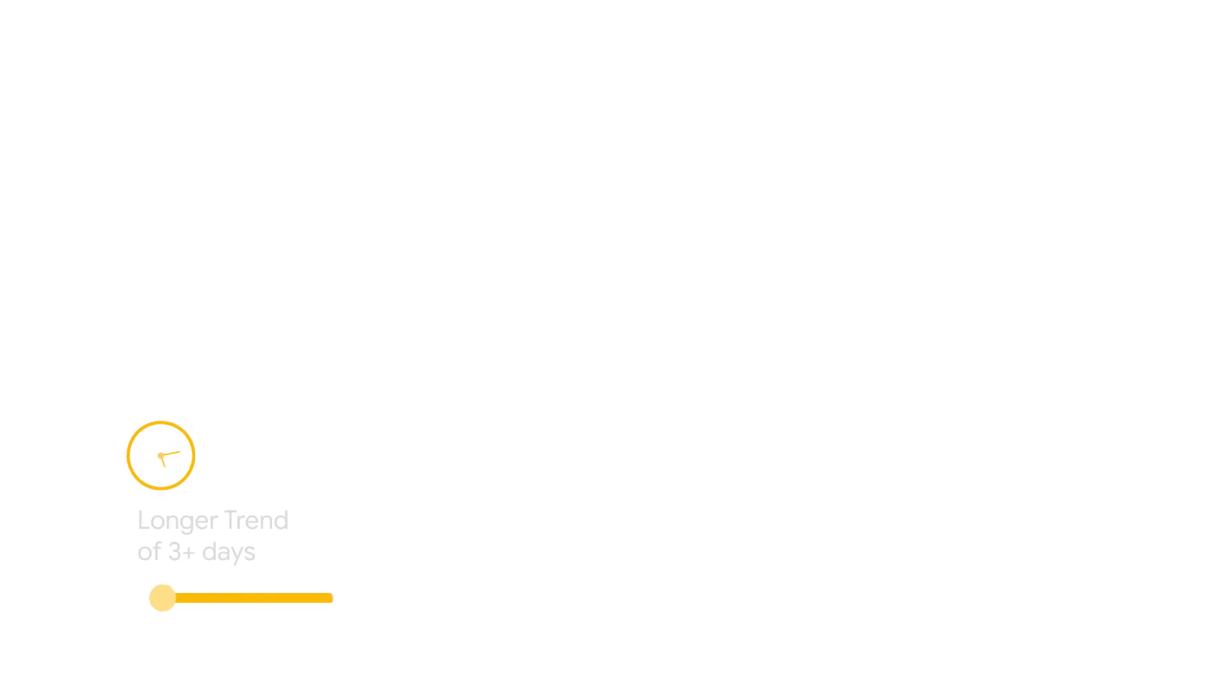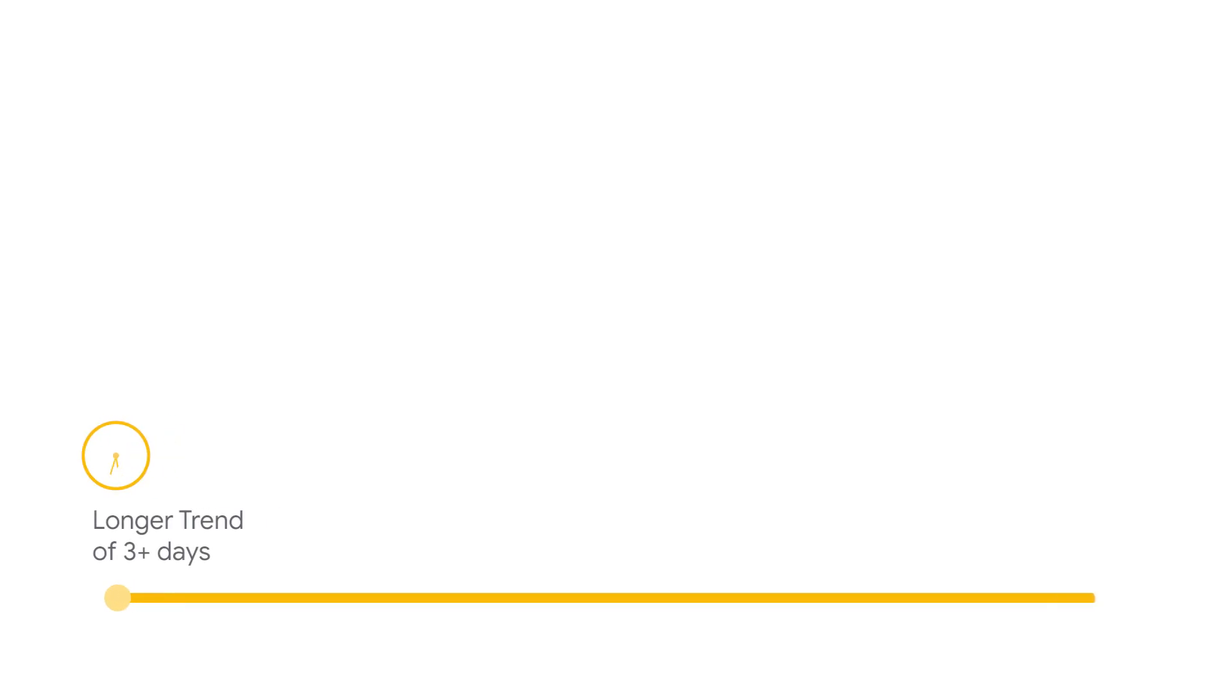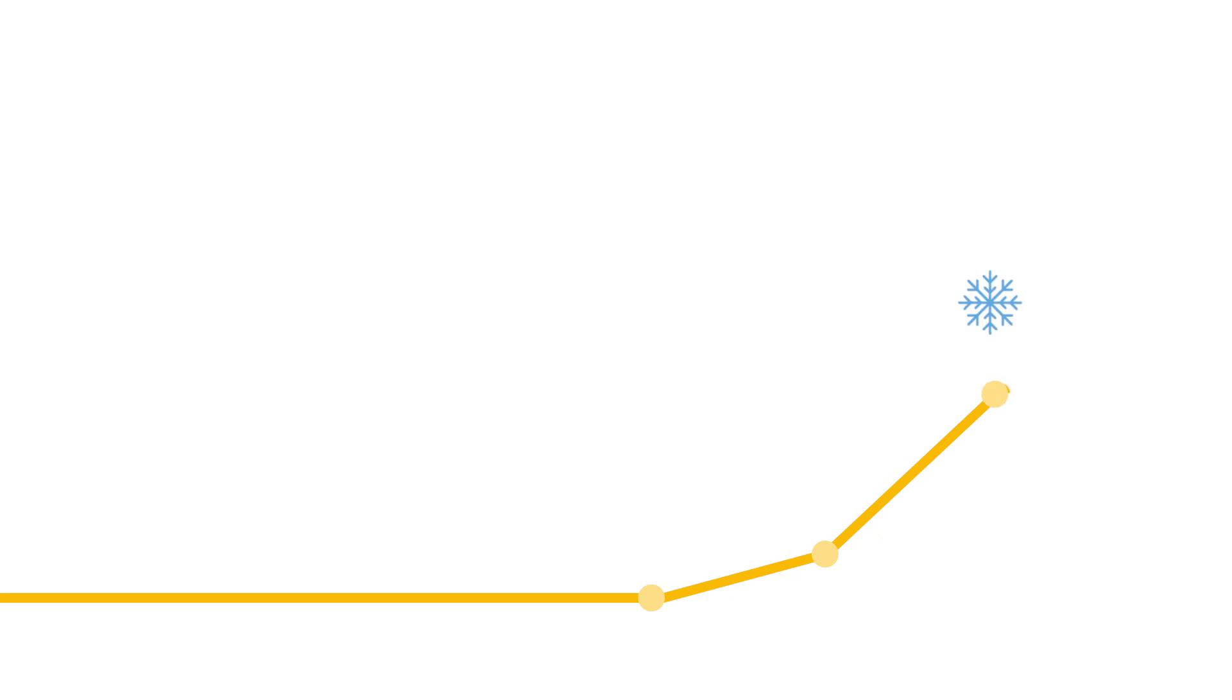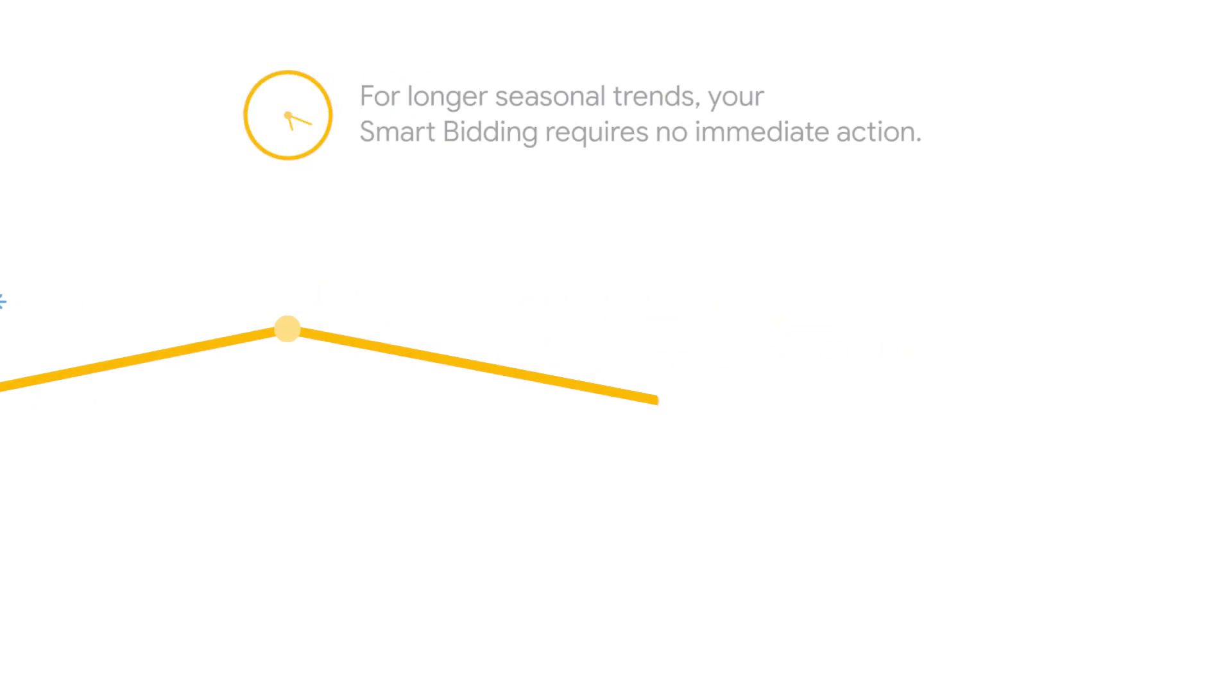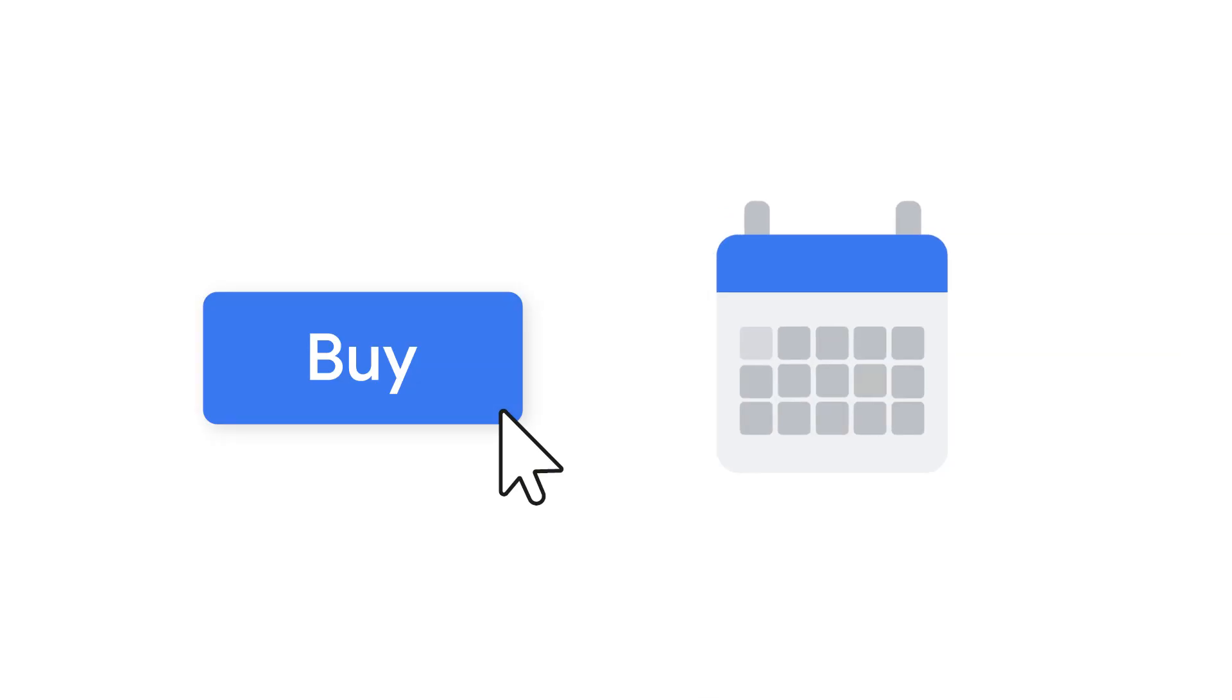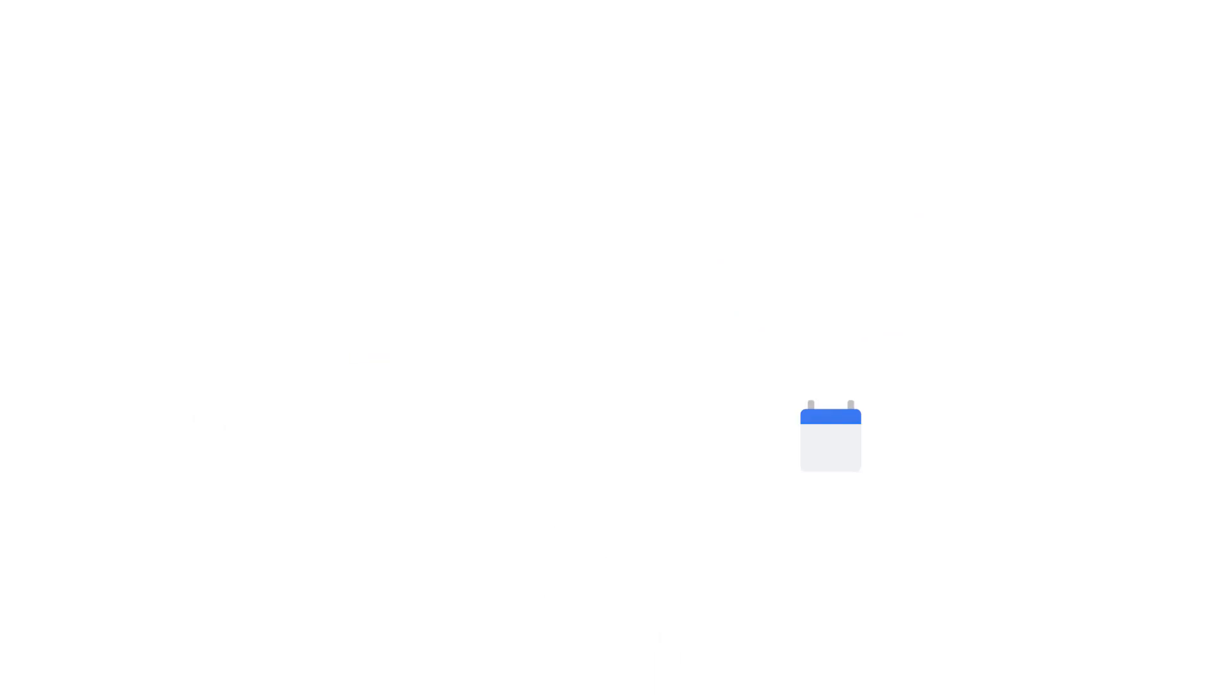During longer seasonal trends, it's expected to see a sustained increase or decrease in conversion rates. An example is if you experience a gradual increase in your conversion rate over the holiday season. For longer trends like this, your Smart Bidding requires no immediate action, since the shift in conversion rate is gradual. Smart Bidding learns from how behavior changes on a particular day of the week in the past, so seasonality due to day of the week effects is explicitly accounted for.